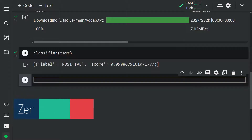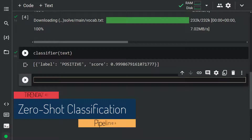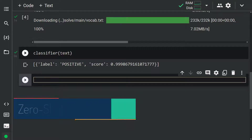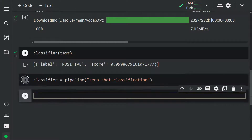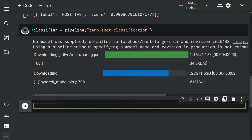The pipeline we're going to talk about now is zero-shot classification. Think about a scenario where you need to classify unlabeled text. The zero-shot classification pipeline helps you label text, so you don't have to rely on the labels of the pre-trained model. Let's take a look at how to use this pipeline. We instantiate by calling the pipeline function: classifier equals pipeline('zero-shot-classification'). The model is downloaded from the Hugging Face hub.